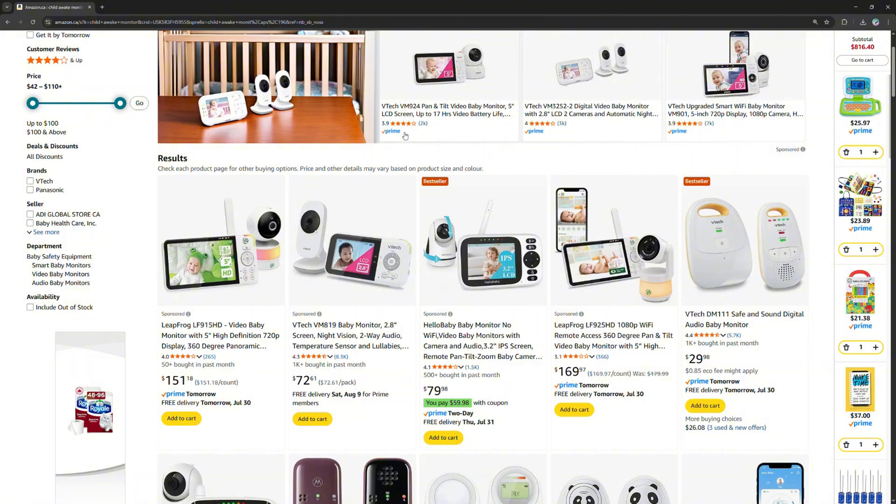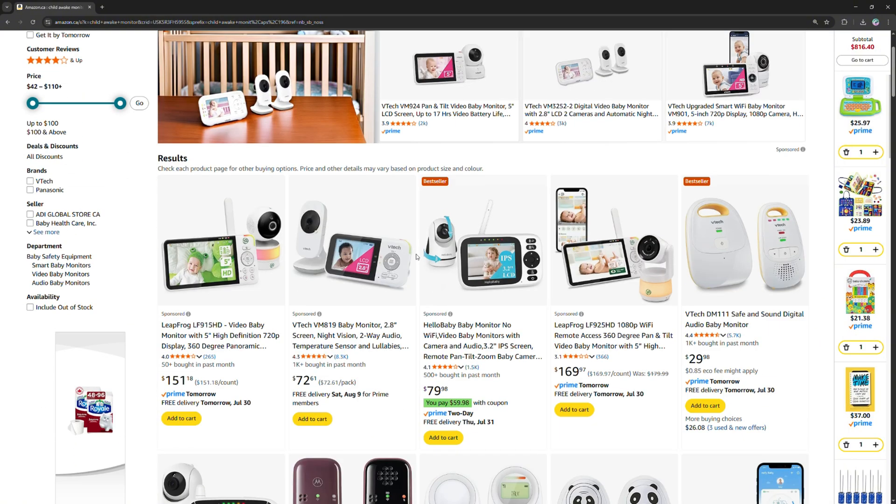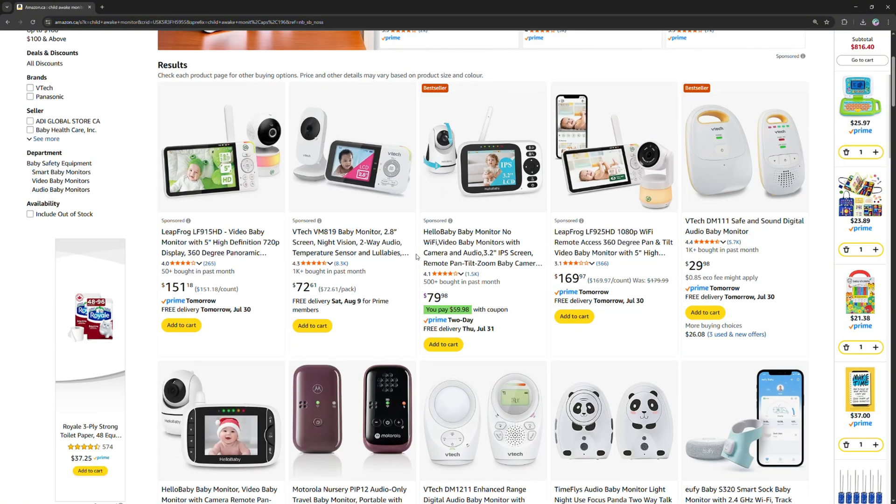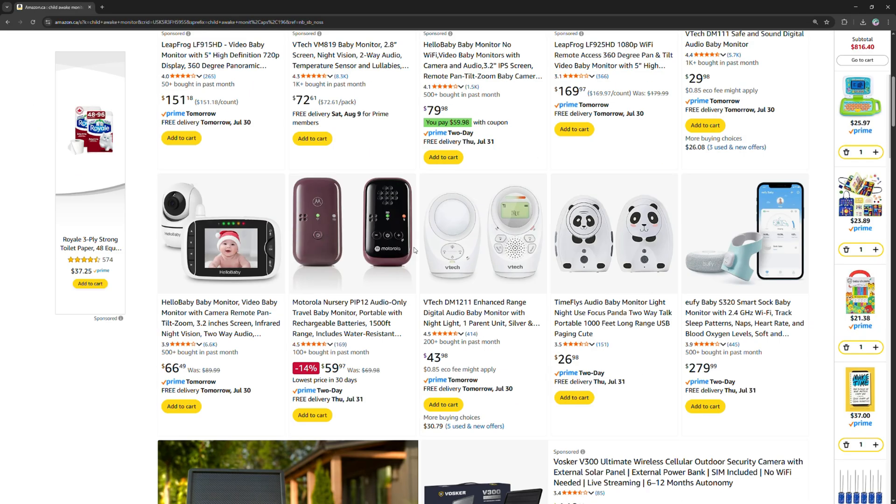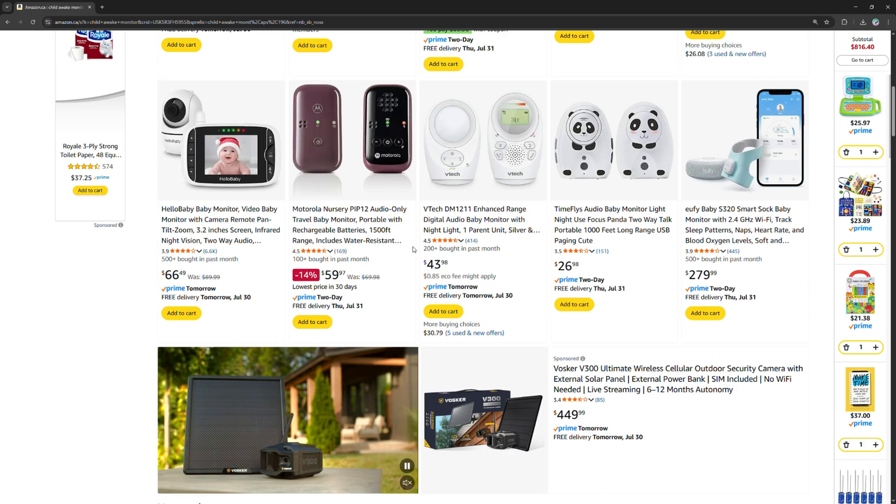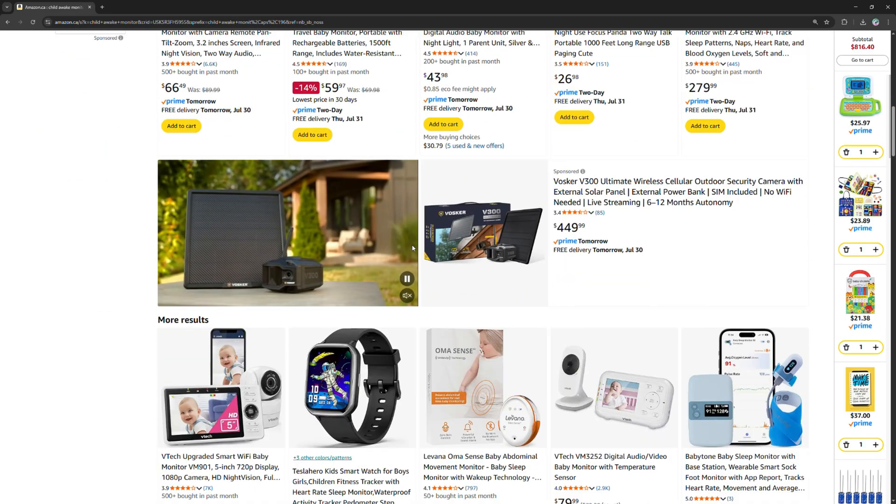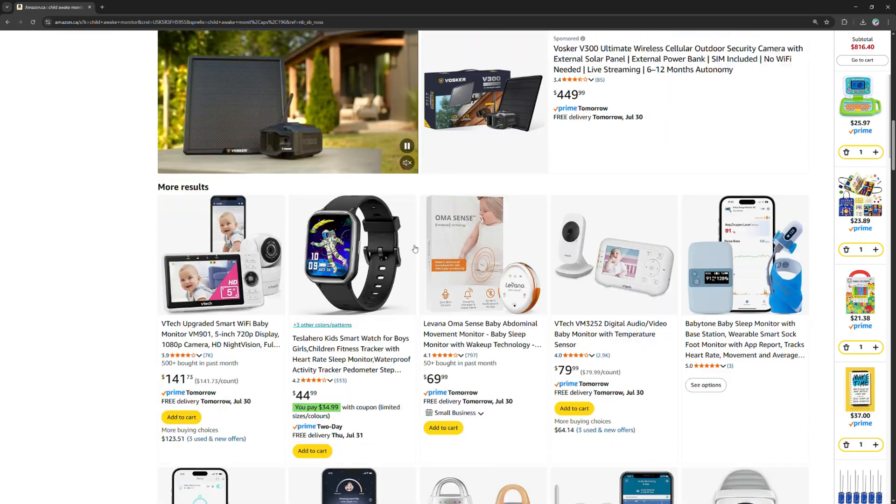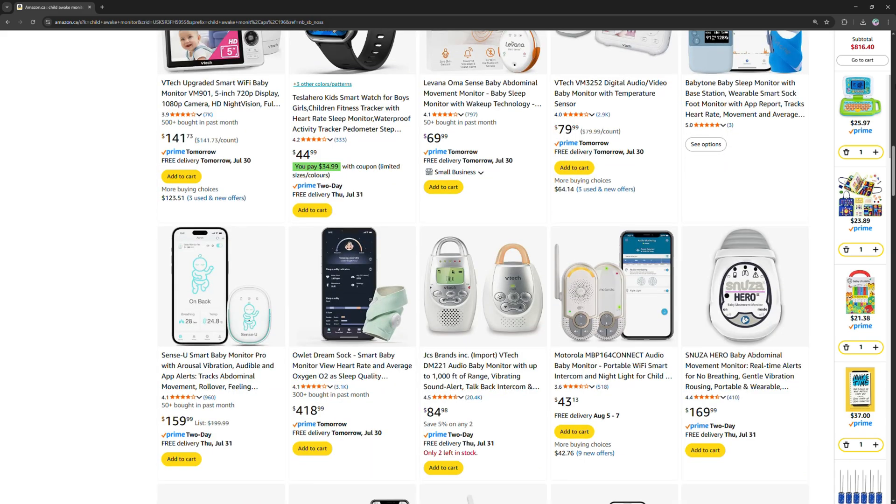All of the baby monitoring devices online are either too expensive, requires you to constantly stare at the screen, has privacy issues, or all of the above. So why not build one for yourself? Let's get into it.